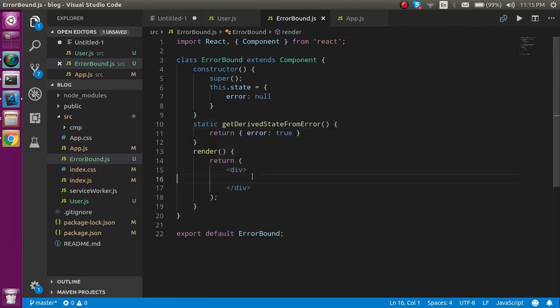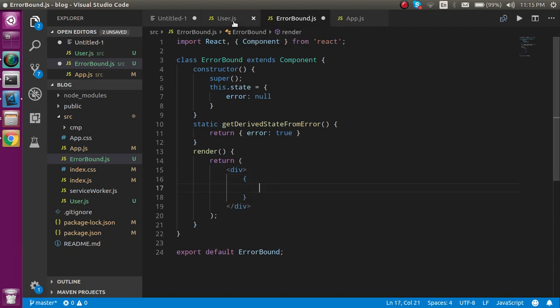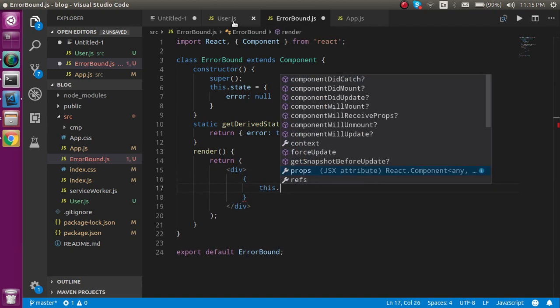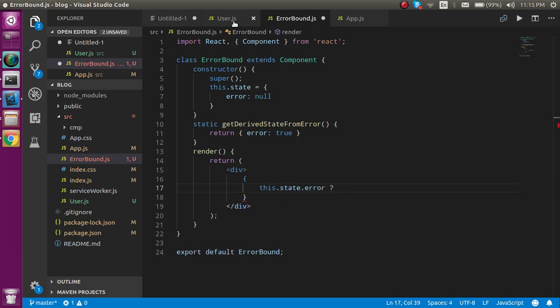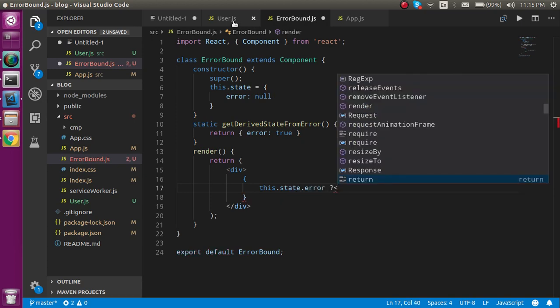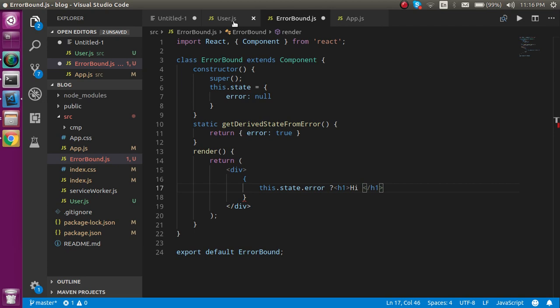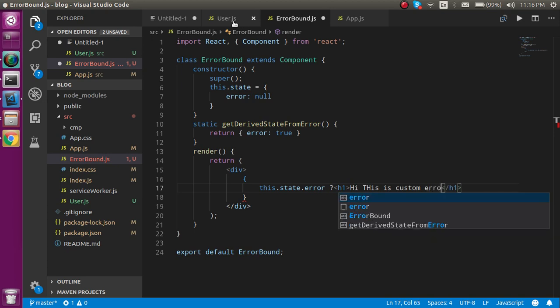After that you can simply write the condition inside the JSX: this.state.error. If there is some error we can simply write an h1 tag and in the h1 tag write something like this: Hi this is custom error handler.